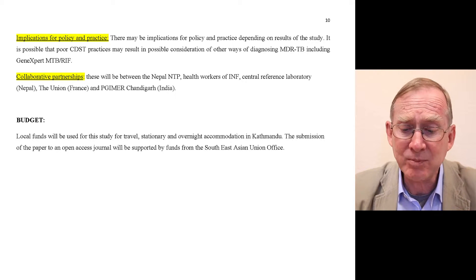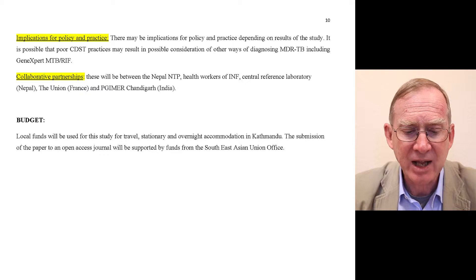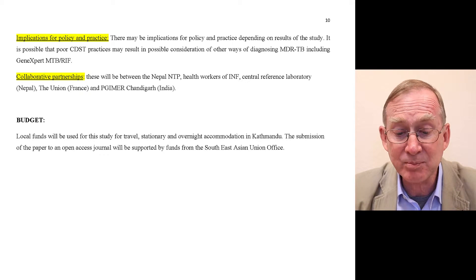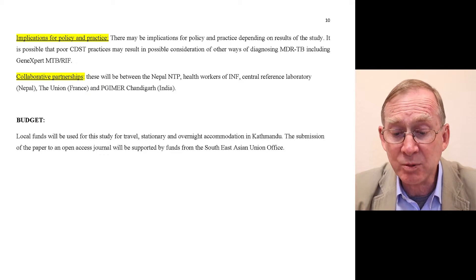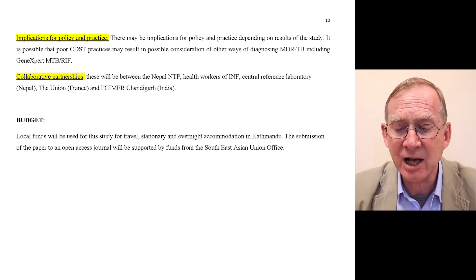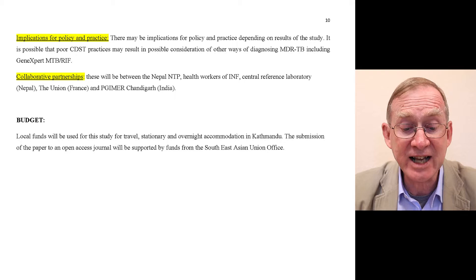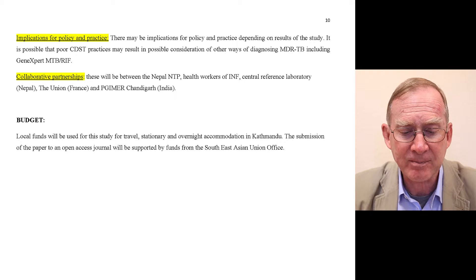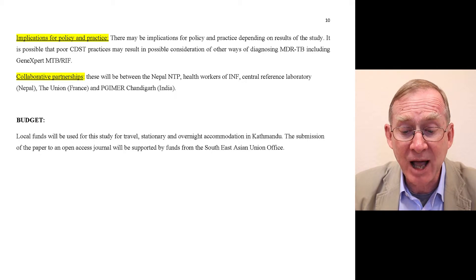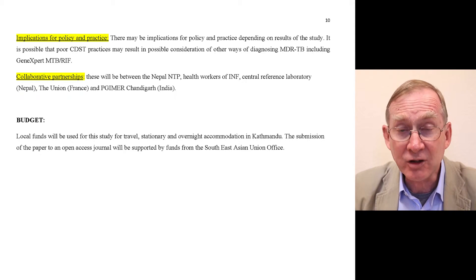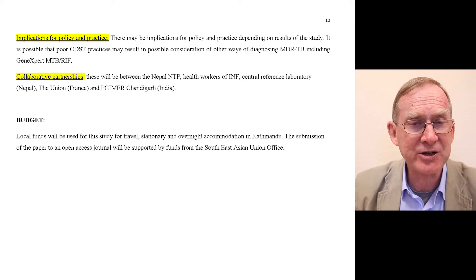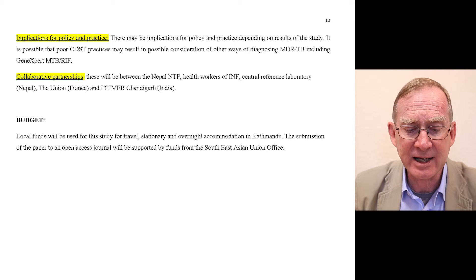Implications for policy and practice: there may be implications depending on the results. It is possible that poor CDST practices may result in consideration of other ways of diagnosing MDR-TB, including GeneXpert MTB/RIF. Finally, collaborative partnerships will be between Nepal NTP, the health workers of INF, the Central Reference Laboratory, the Union, and a special group in Chandigarh, India.